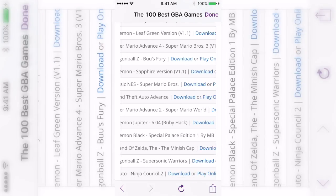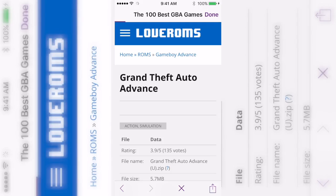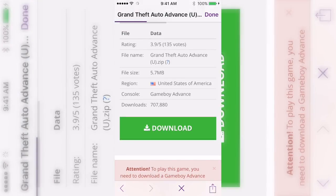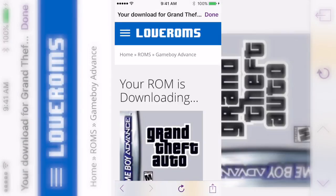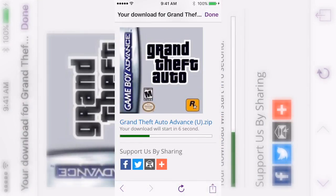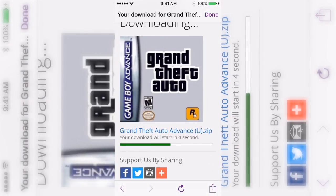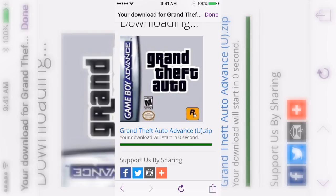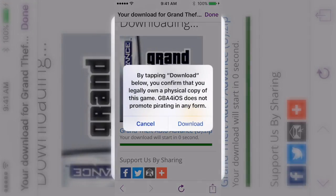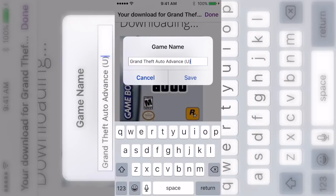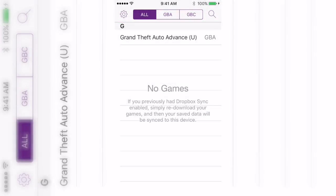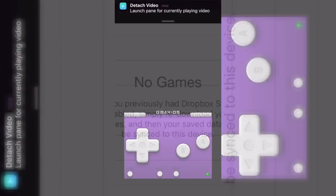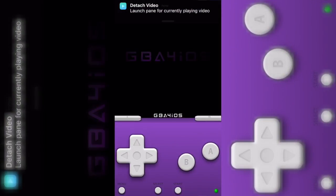There are ads apparently, but all you do is find a game that you want. I'm going to do Grand Theft Auto Advanced — just click download, it's going to take you to this page, and you click download again. It's going to say it's downloading and there's going to be a little green bar that keeps loading. Once it's done it's going to ask you to download again, so click download, then you can change the name but I just keep it and click save.